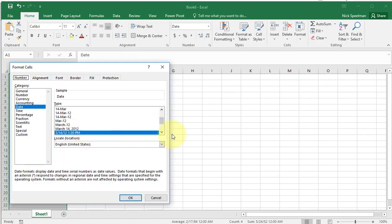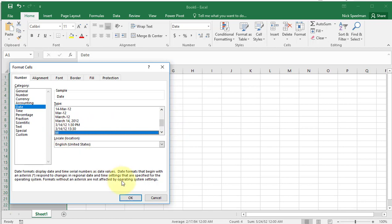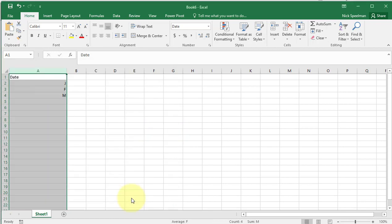This one is just going to show me the letter of the month, and so on. There are any number of formats — you can play around and find the one you want. And that's how you convert dates in Excel.